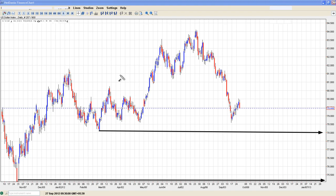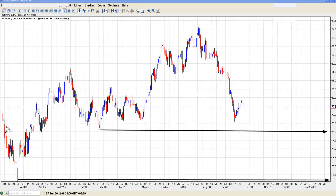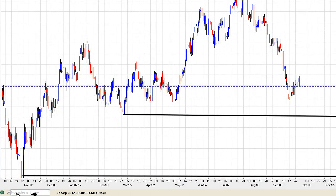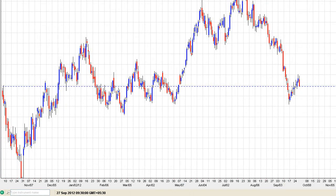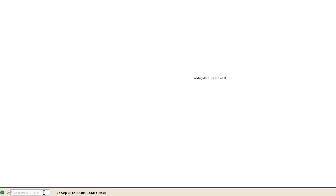Watch out for those also trading EUR/INR. I feel the rupee is appreciating and EUR/INR is going to be around the 68 area.